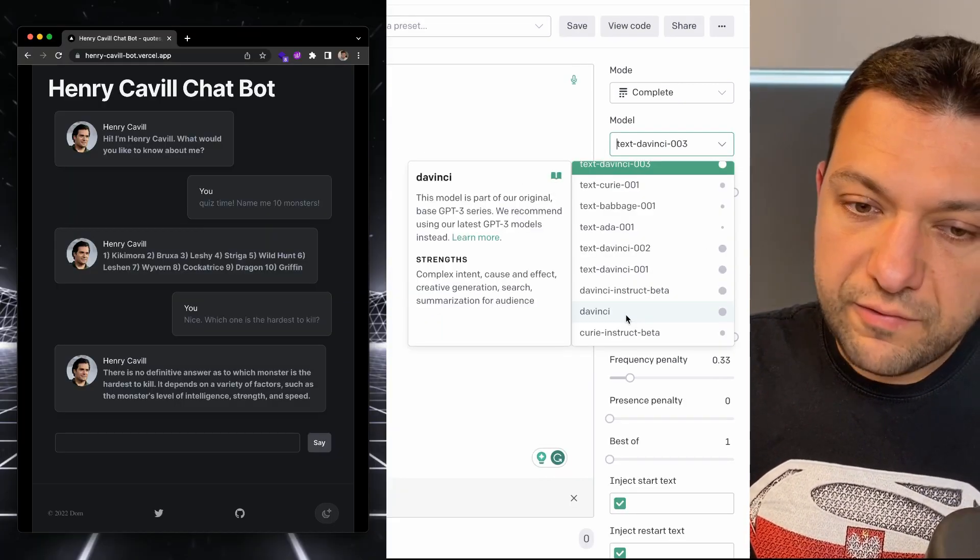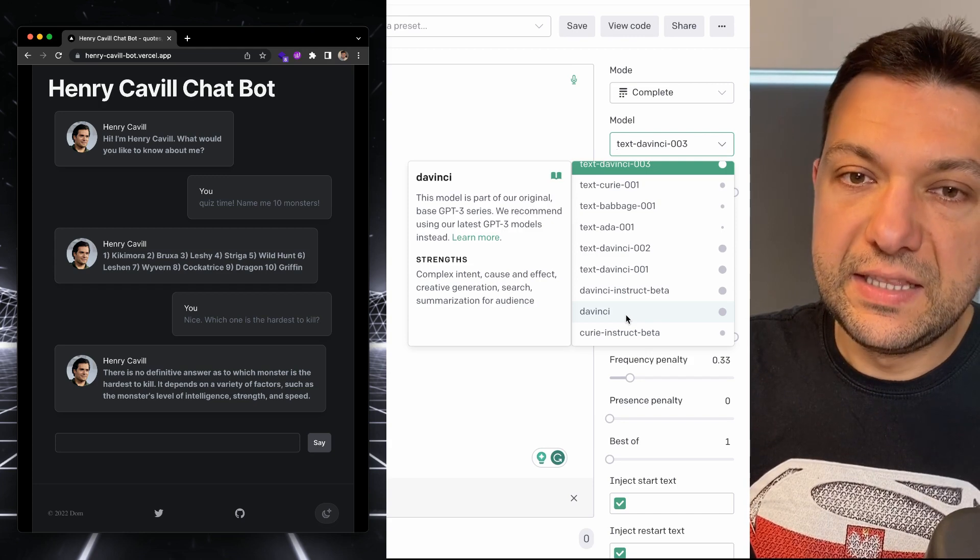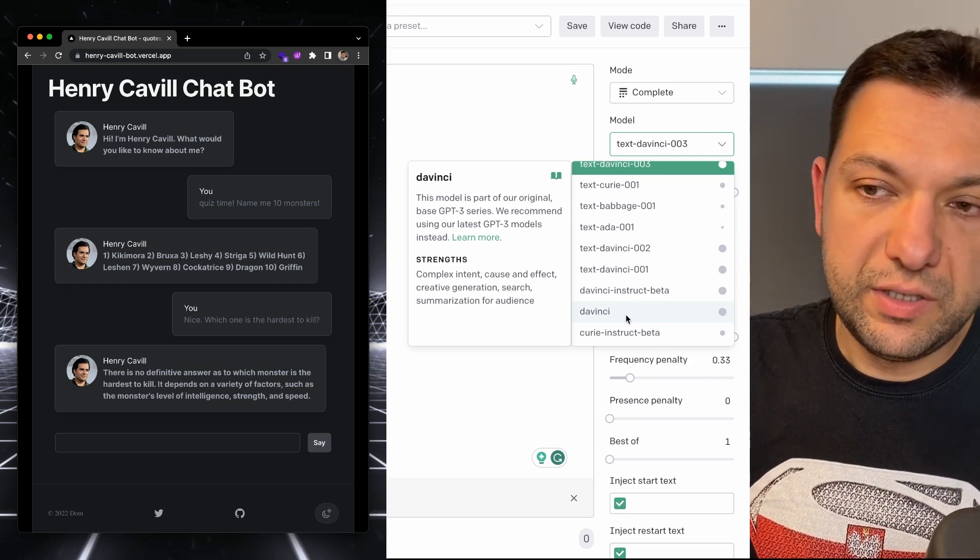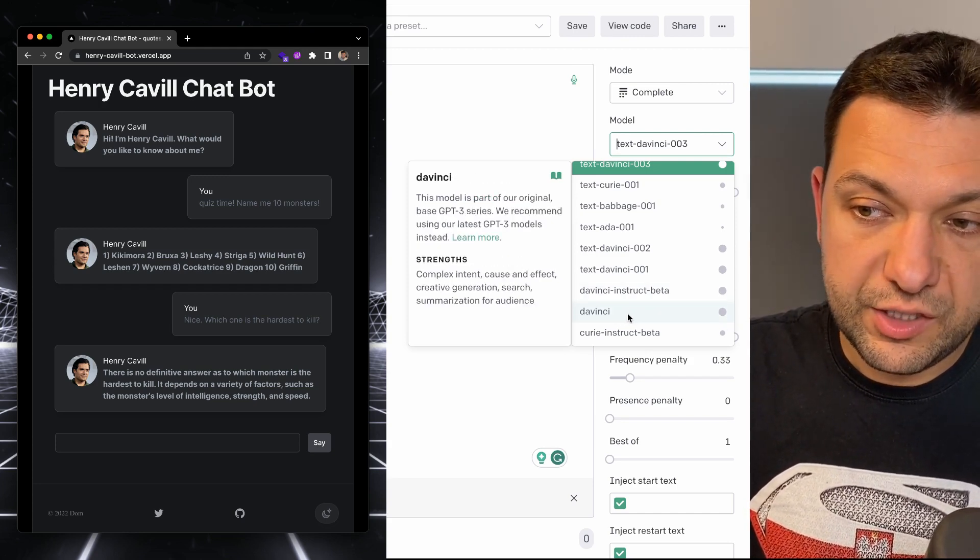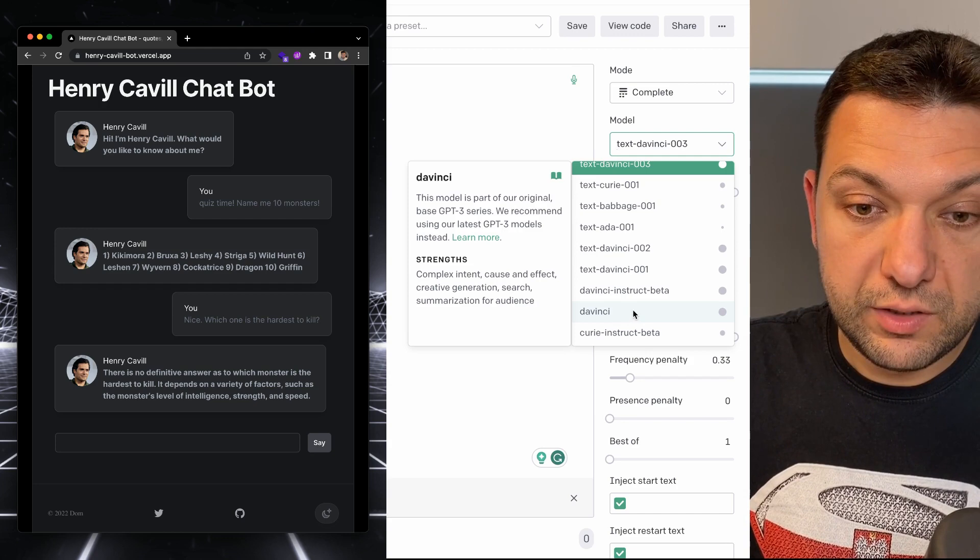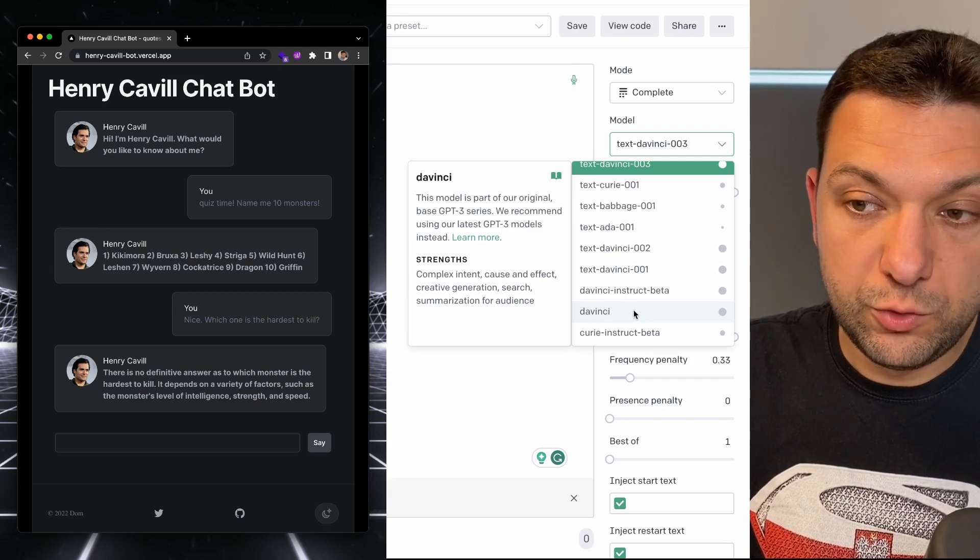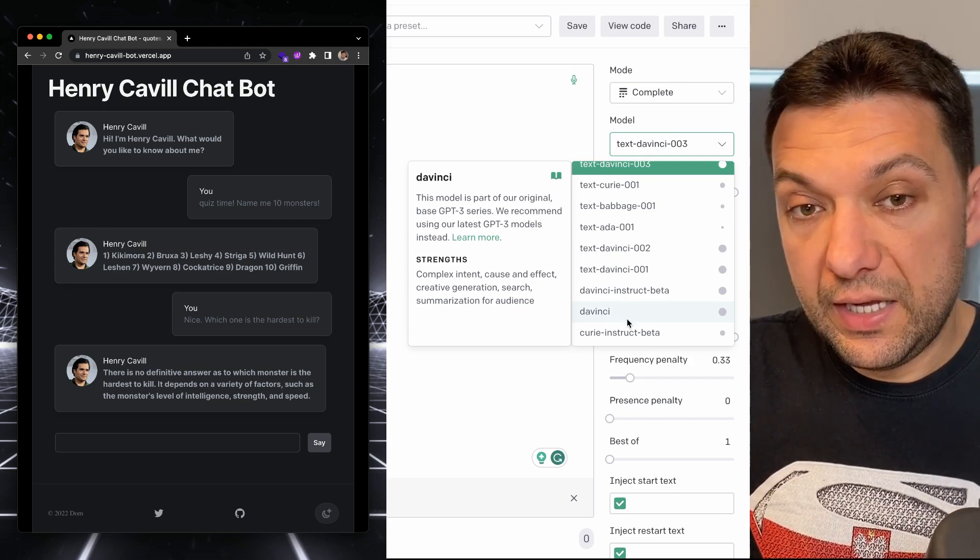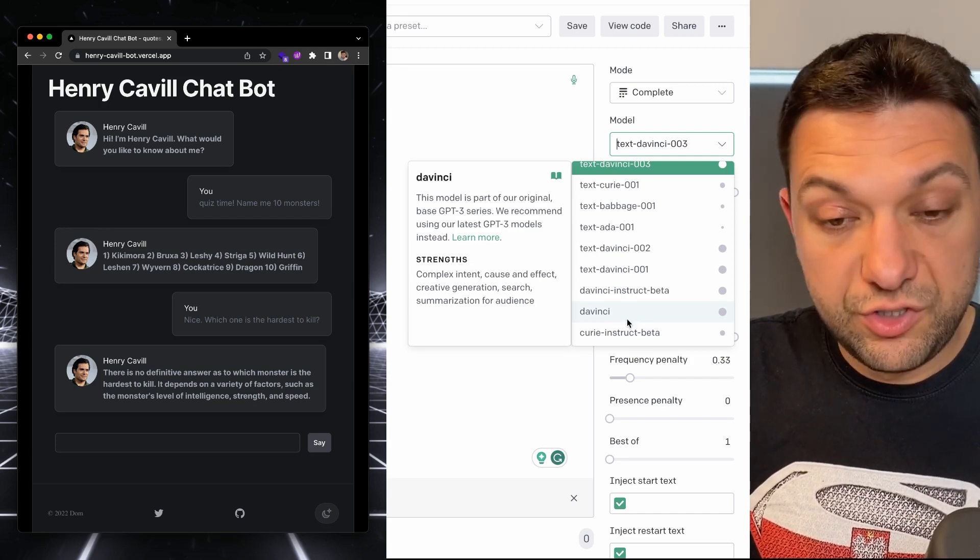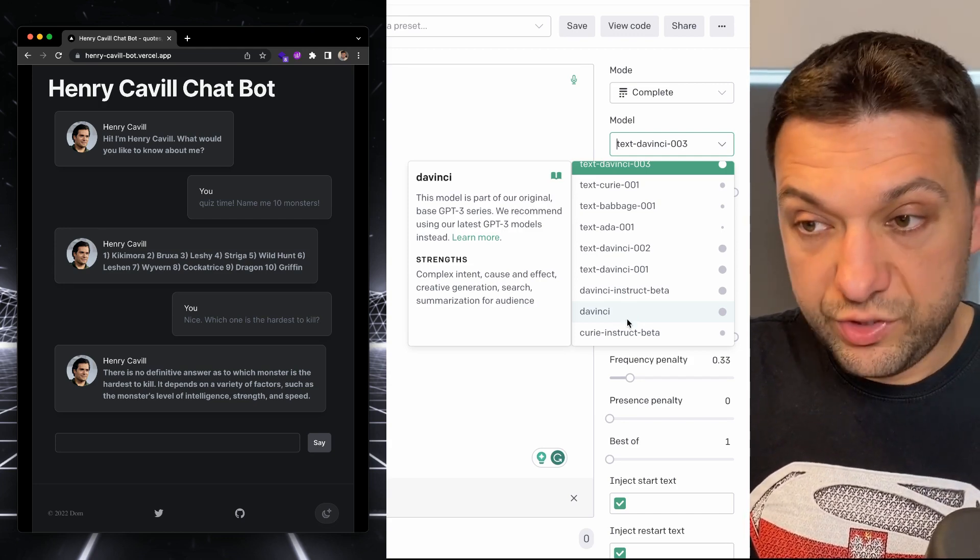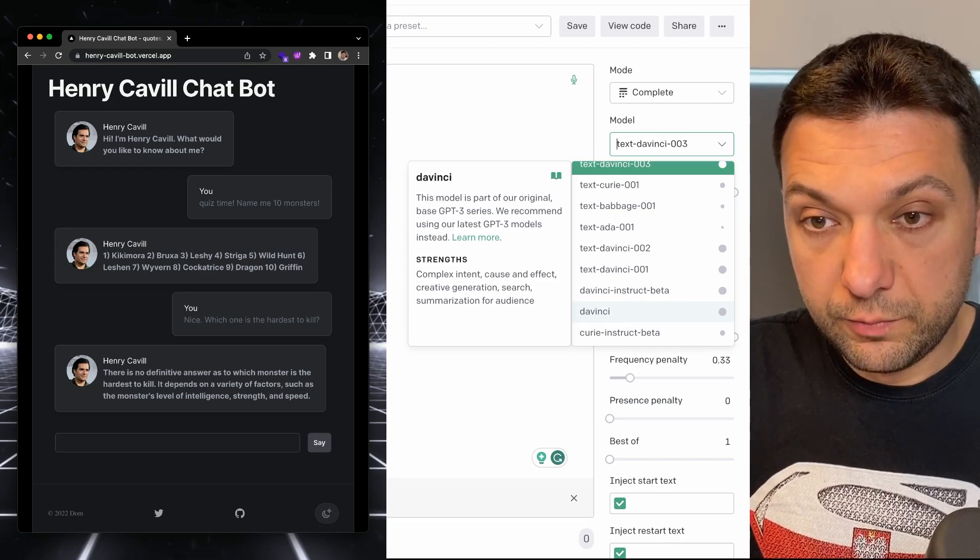Fun fact is that this playground is available for like two, three years. Like this model was available in 2020 and I was using it before ChatGPT was even the thing.